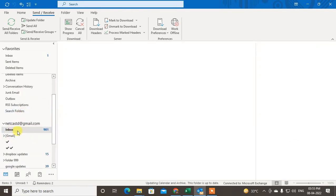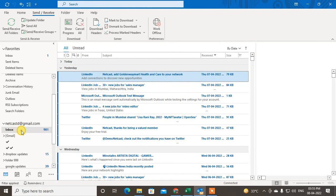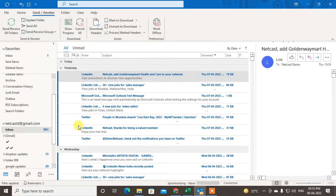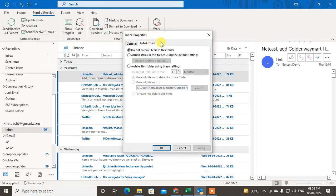I want to make different settings for this folder. Just right-click, go to properties. Go to the archive setting, and here you can change the archive setting for this particular folder.